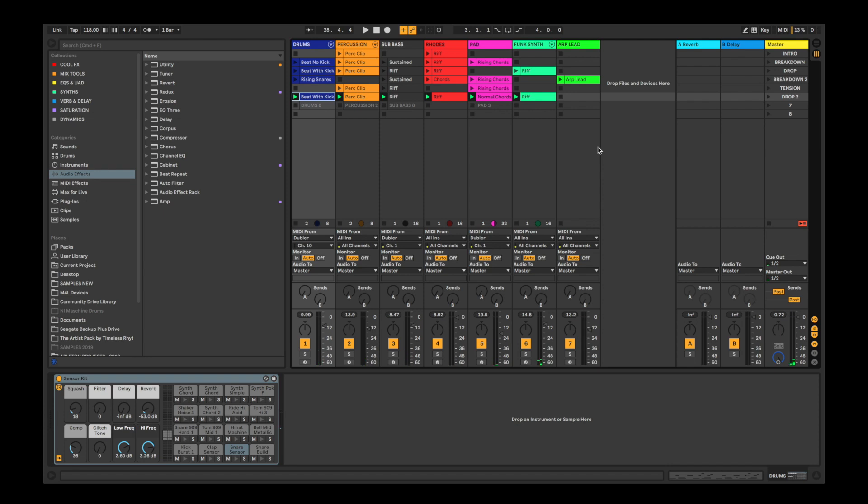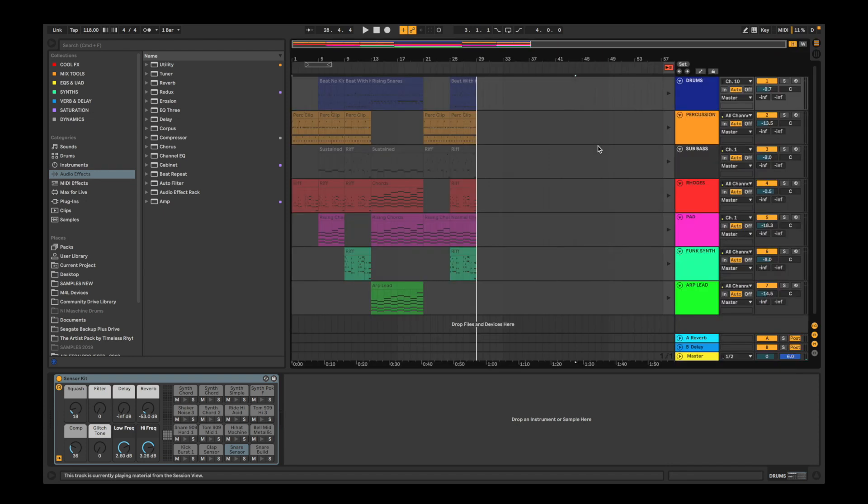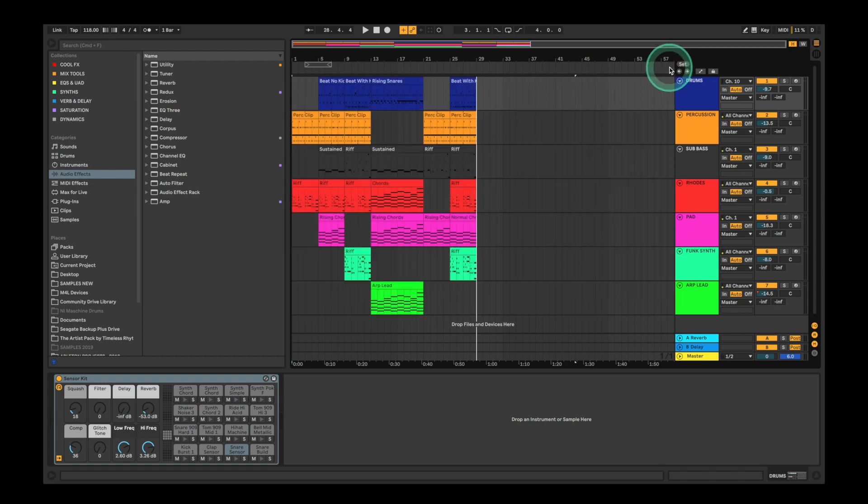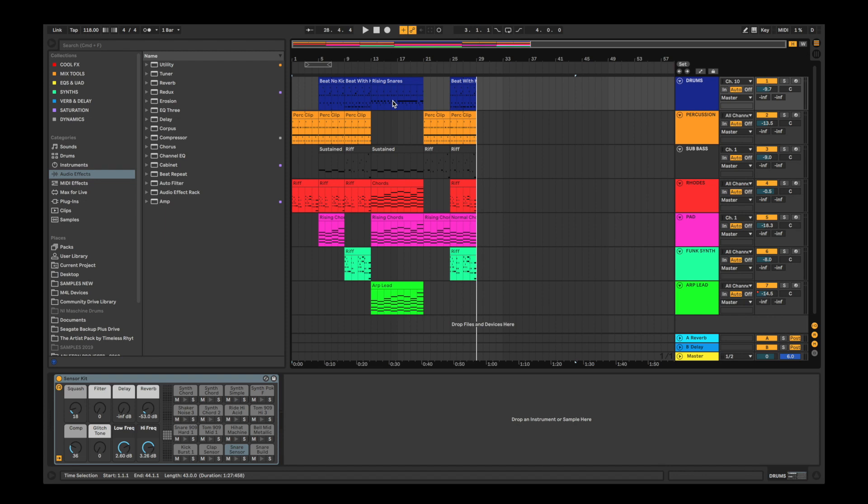So now we can switch to the arrangement view with tab, click this orange play button here and this will allow us to start working in the arrangement view. So that's how to get started using Doubler with Ableton Live Lite. It's a good idea to head to Ableton's website to learn more about Live Lite as Ableton is really its own world and there's always something new to explore. Also make sure to check out our other setup guides and tutorials to go more in depth about how to get the most out of Doubler. See you soon.